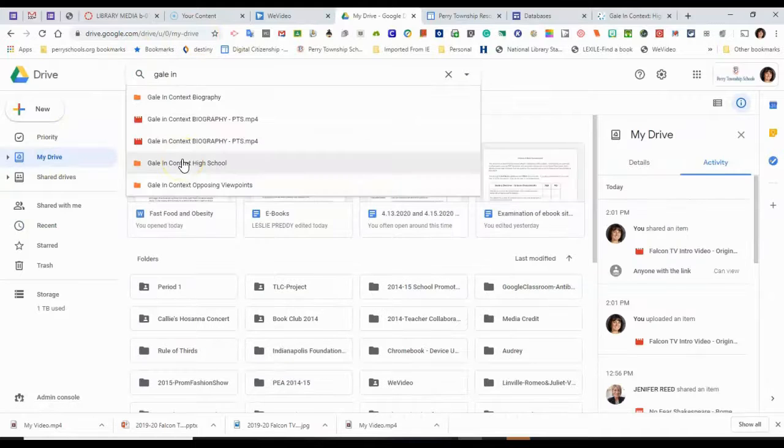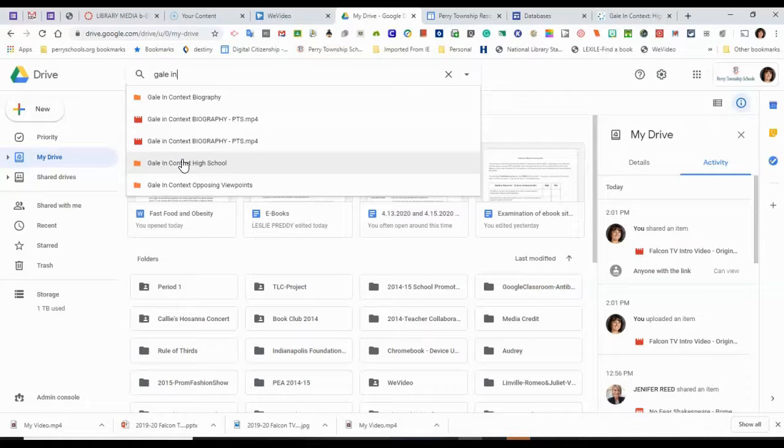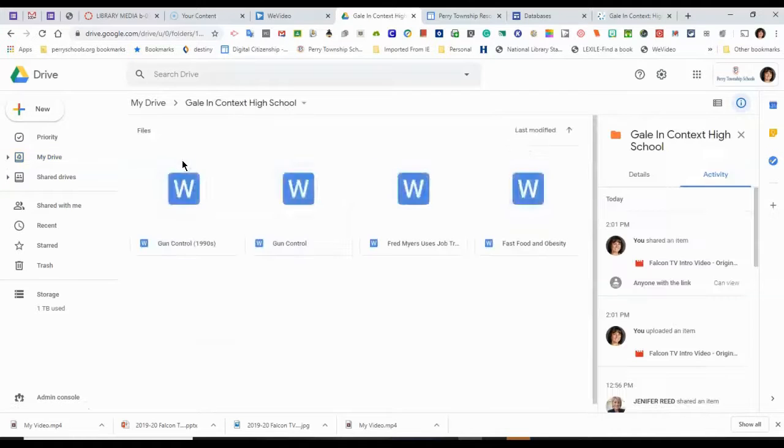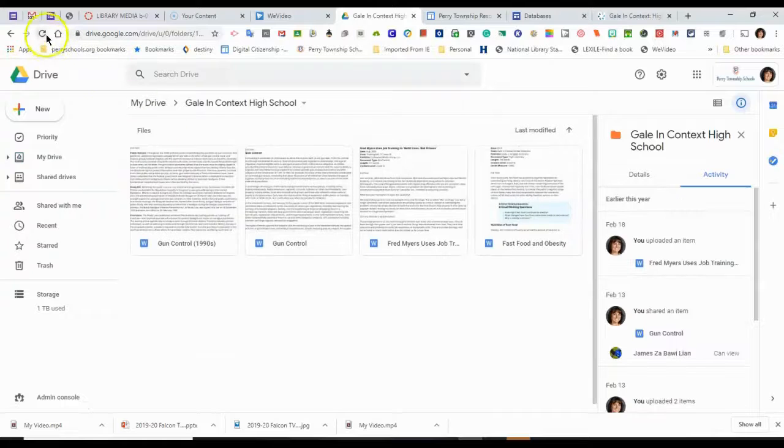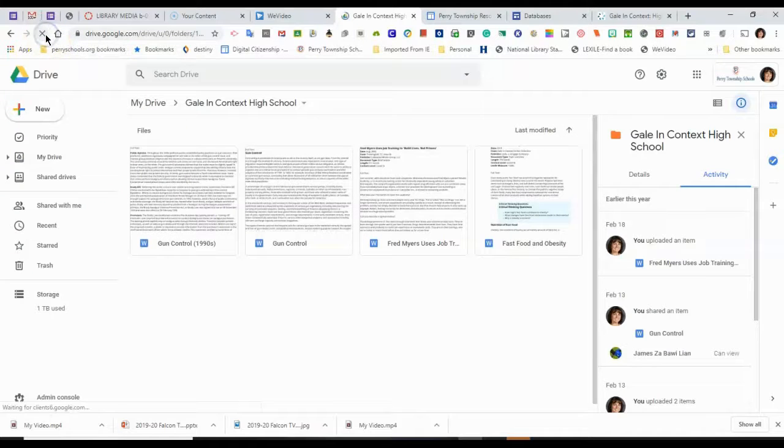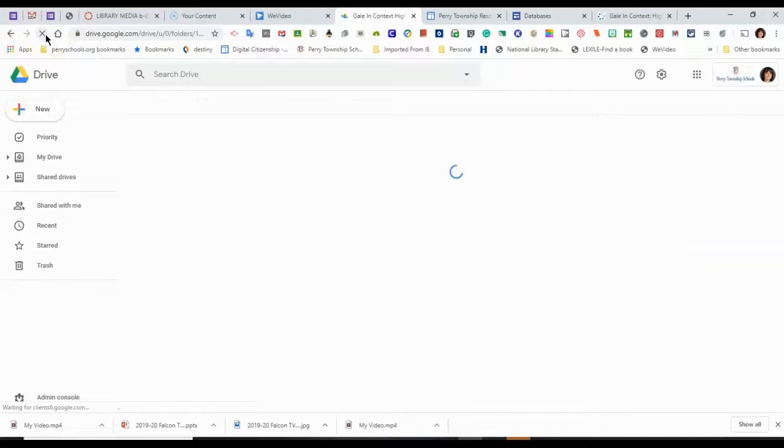Gale in Context High School will put a folder in your Google Drive, and it will drop all of the articles saved from that resource into your drive. And so it should be in here.